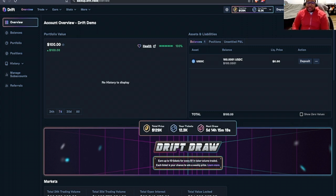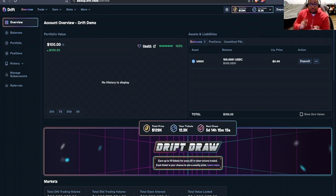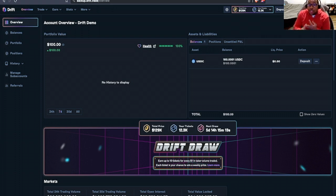What we'll do is quickly run through exactly how to open, close, and manage a perpetual position on Drift.